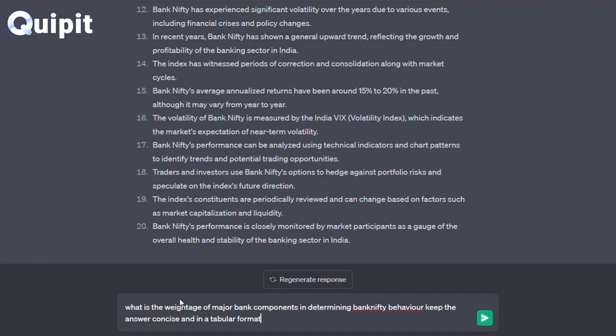What is the weightage of major bank components in determining Bank Nifty behavior? Keep the answer concise and in a tabular format.